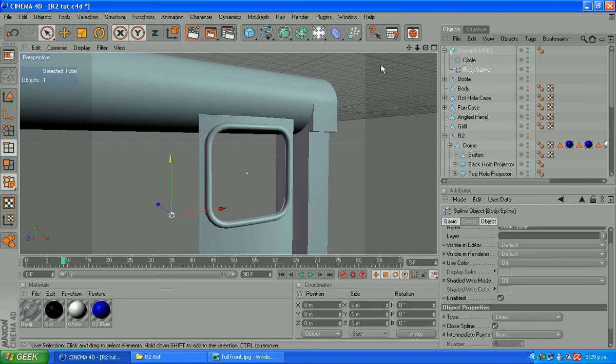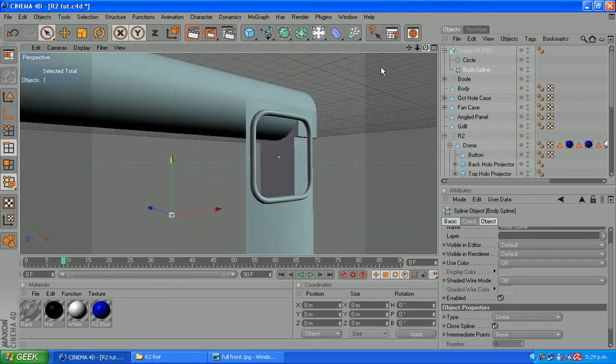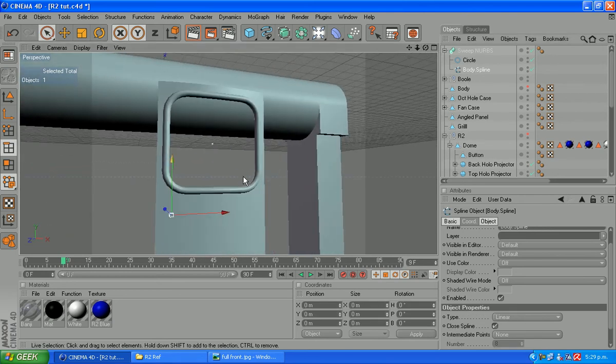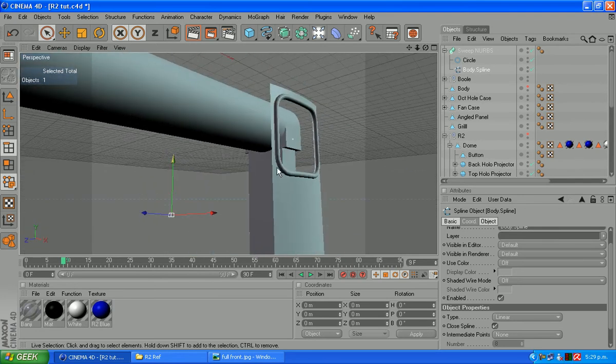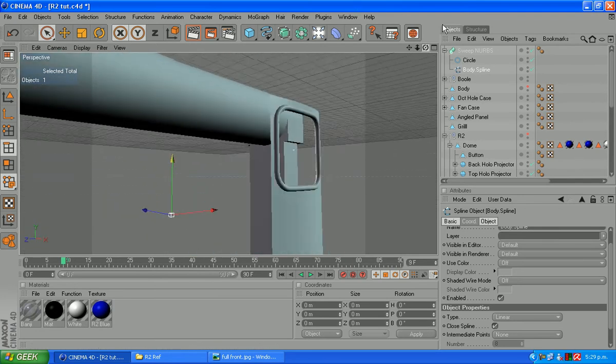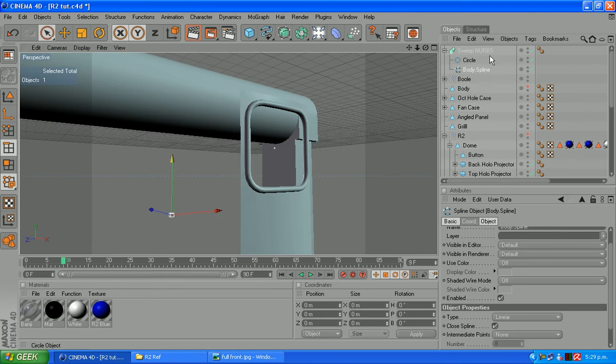And our body spline like that. Which gives us that little casing around the outside. If yours hasn't joined up completely, you can just make your sweep NURB editable and it'll have some caps on the inside.